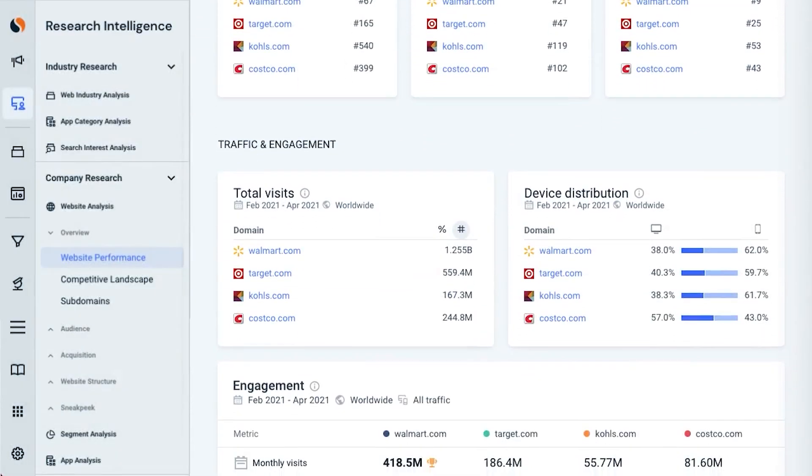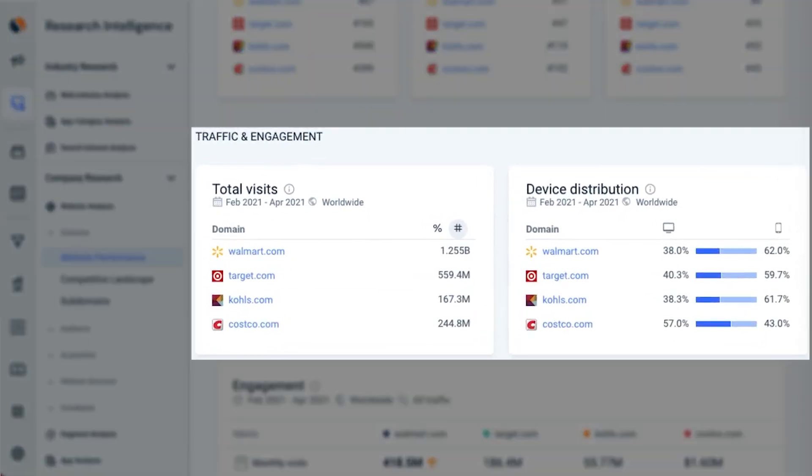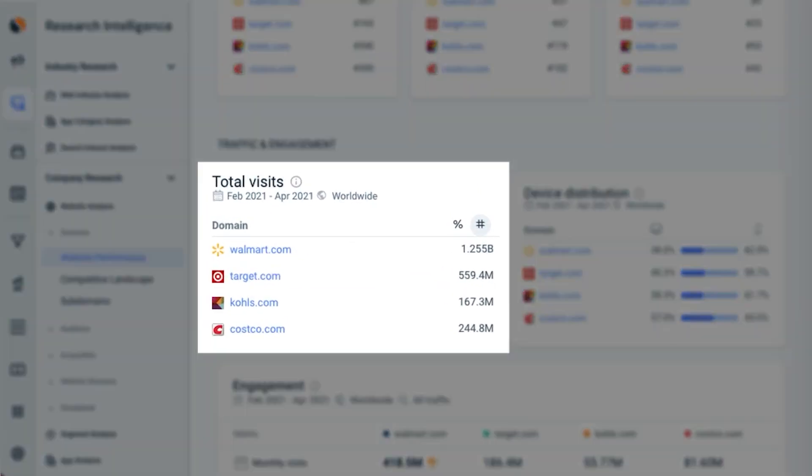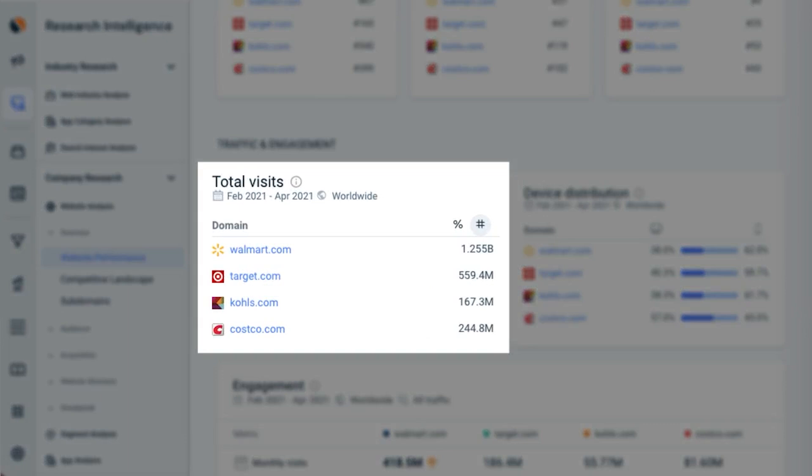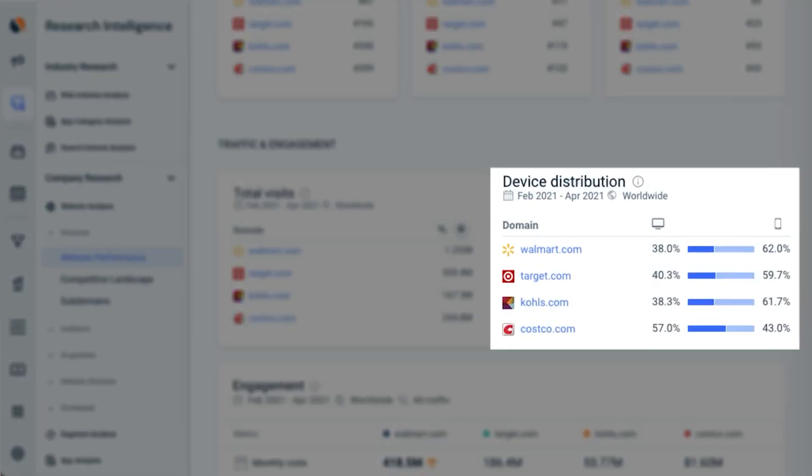One of its biggest strengths is the ability to benchmark your site against competitors on various metrics such as time on site, bounce rate, and page views per visit. This feature is incredibly valuable because it allows you to see how your website compares to others in your industry, helping you identify areas where you can make improvements.